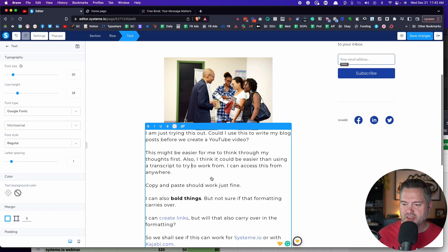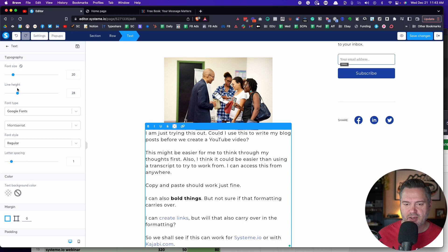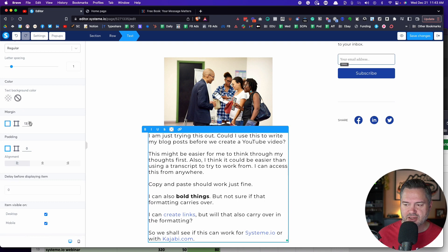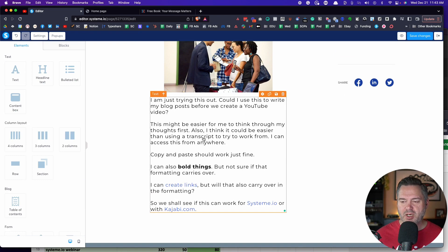If the text is a little too close to the image, they've got you covered. You can find the spacing — we want line height — and you can adjust line height, font size, and the margin here to give it a little more breathing room. So this is where you would put your blog post content.